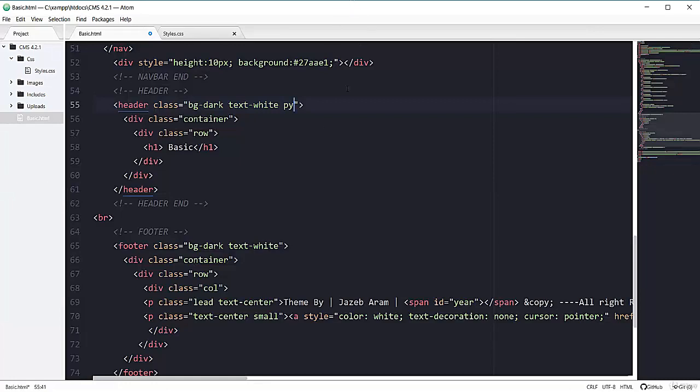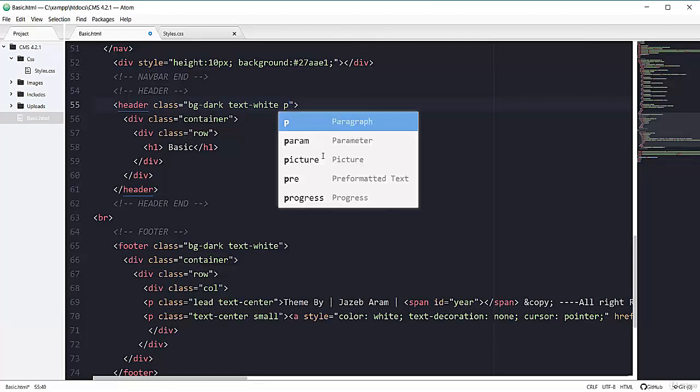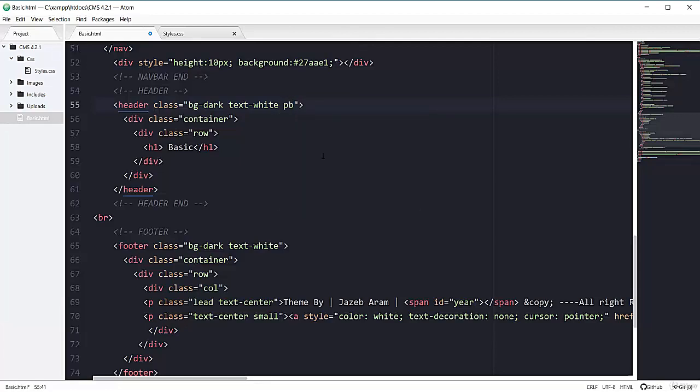If you want to add the padding on top, you will have pt. If you want to add the padding just on bottom, you will have pb. Let me show you how it's going to actually look like.